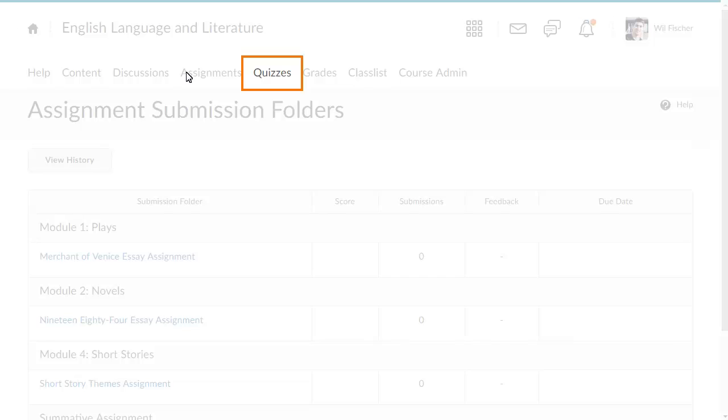Visit quizzes if, for example, a learner expressed difficulty accessing or submitting a quiz.